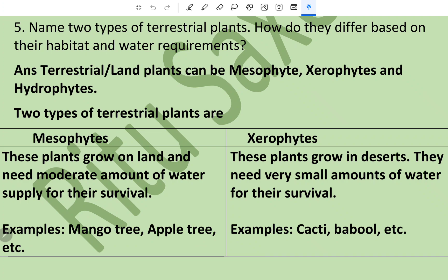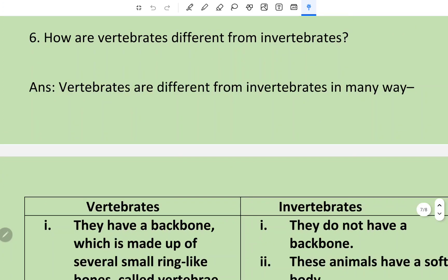Xerophytes are plants which grow in deserts; they need very small amounts of water for their survival; examples are cacti and babool. Question number six: how are vertebrates different from invertebrates?